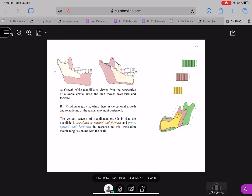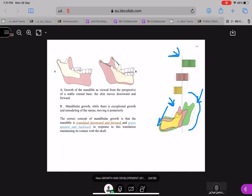This is a diagrammatic representation of how the mandible grows, viewed from the perspective of a stable cranial base. The chin moves downward and forwards during mandible growth, while there is appositional growth and remodeling of the ramus moving it posteriorly. If you look at this picture, the mandible has grown in a backward and upward direction while at the same time moving in a forward and downward direction — that is why you see resorption on one side and deposition on the other side, like the analogy of a person pulling a cart.